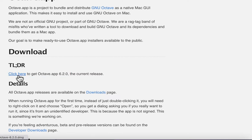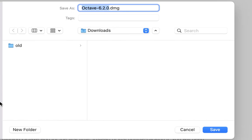In my Mac, I will save under Downloads folder, but you can save it under the folder that you prefer.